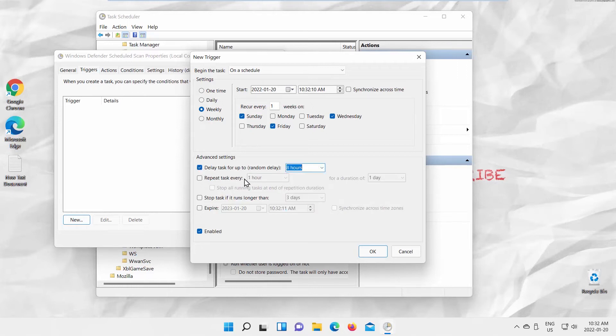Check Repeat Task if you want to enable repetition. Choose the time period and a duration.